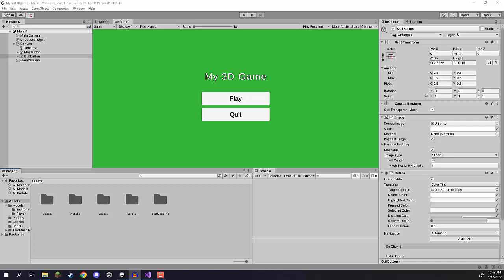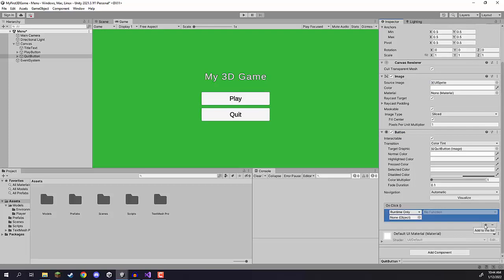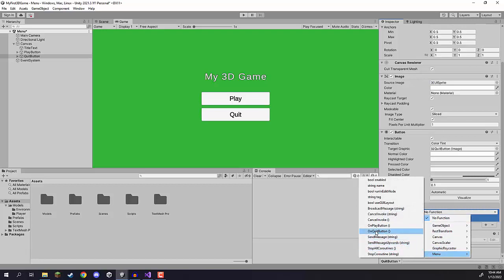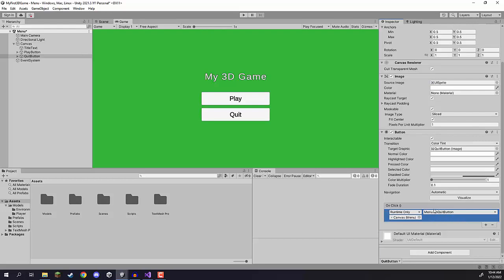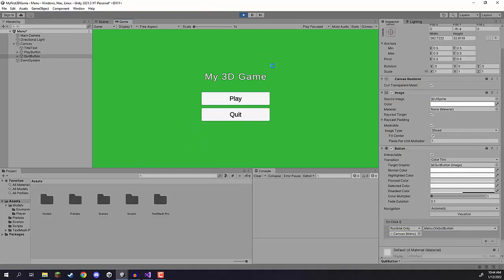Alright, let's look at how we can complete that challenge. Select the quit button, go to the inspector, find the Button component, and you'll see the On Click event. Add a new item by clicking the plus, drag in the canvas object because that's where our menu script is attached, click 'No Function', go to our Menu component, and click on the 'OnQuitButton' function. Now the OnQuitButton function is connected to the quit button.